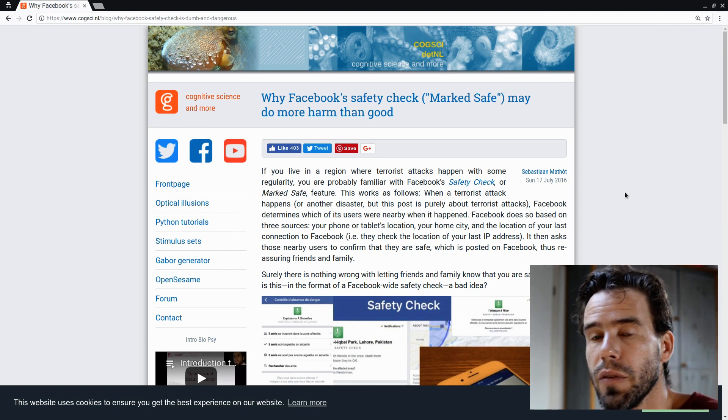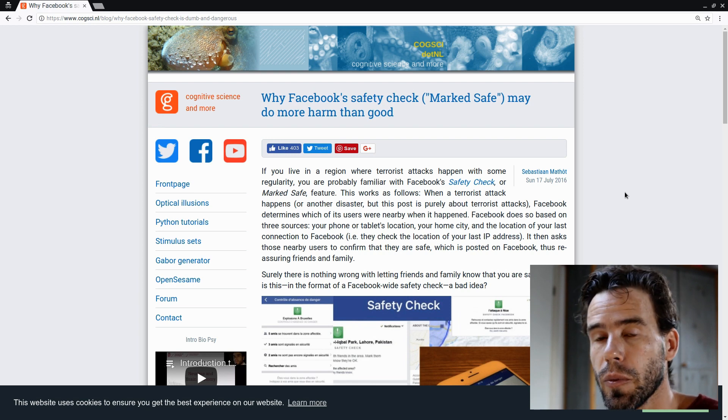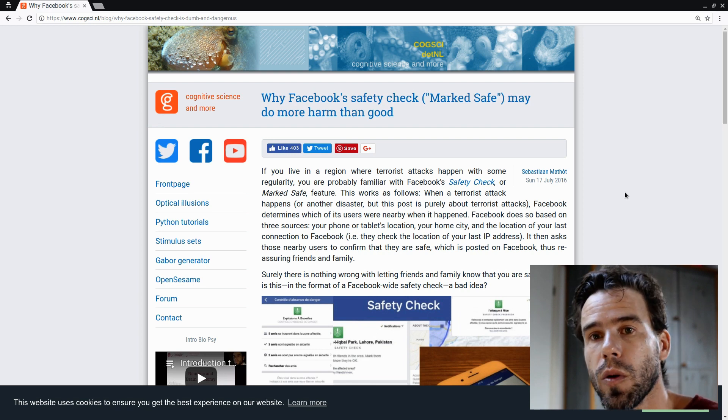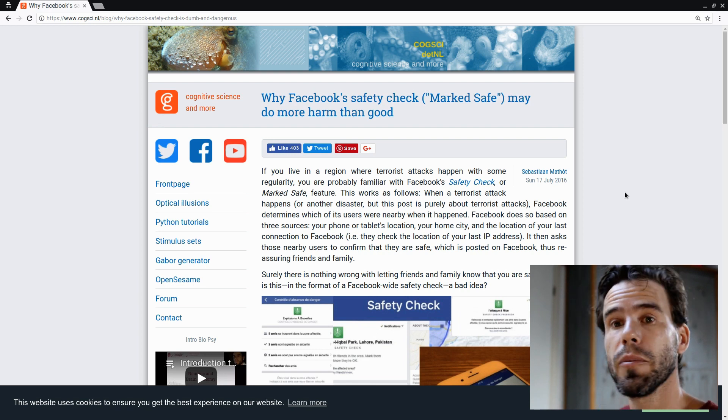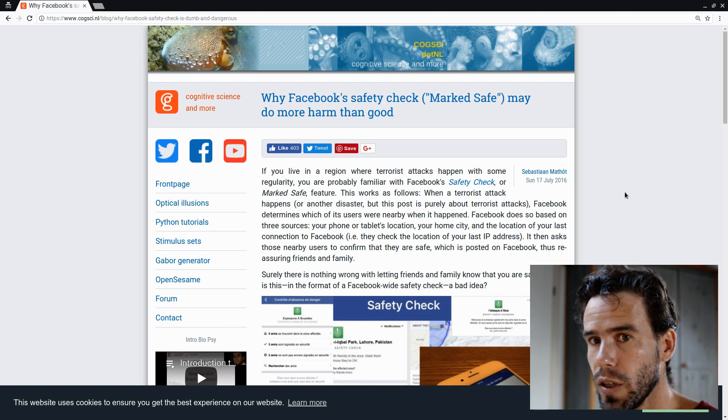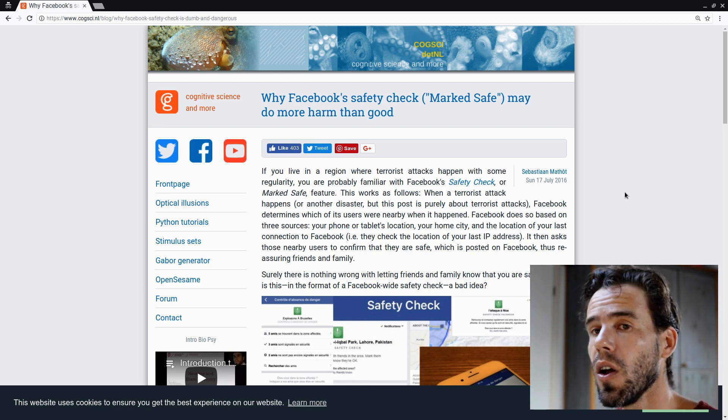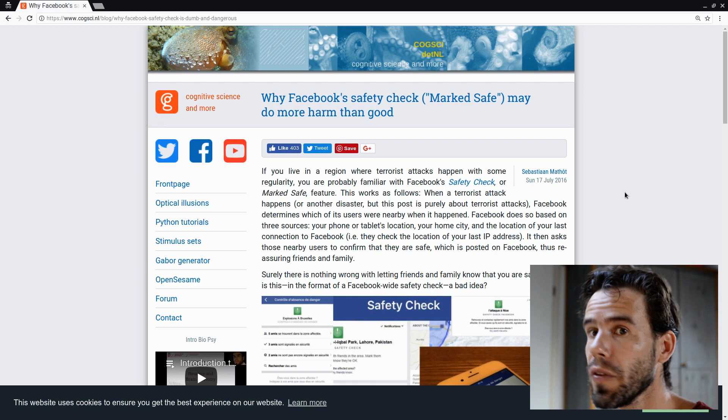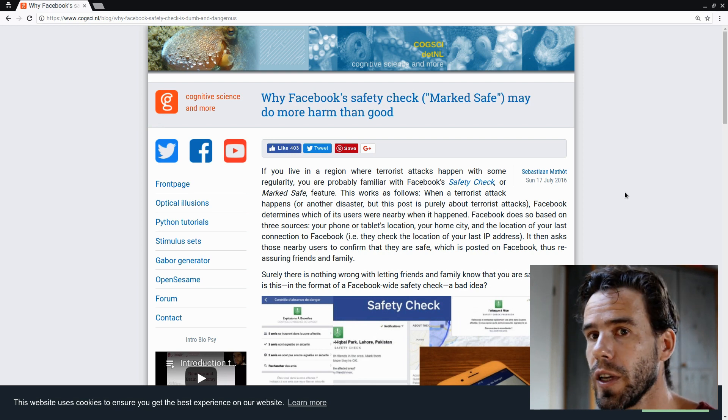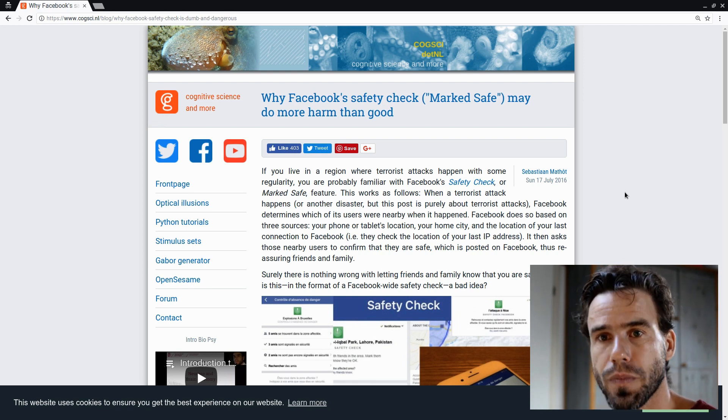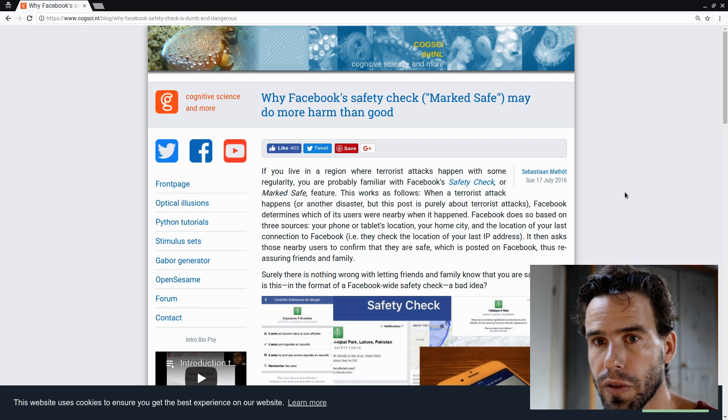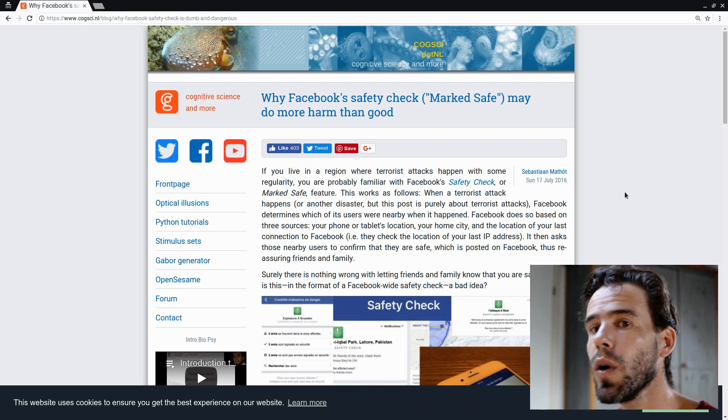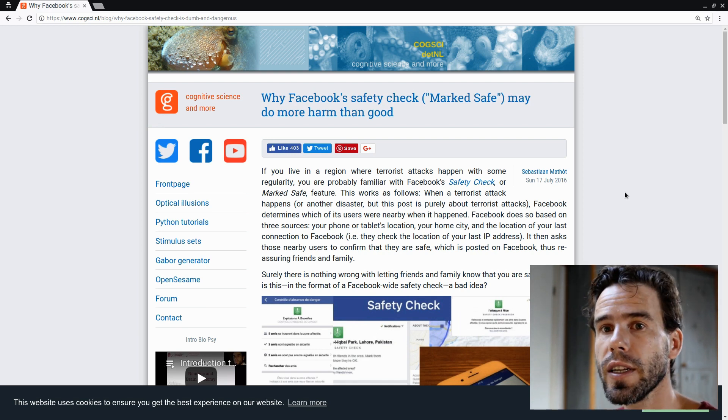Because you might think if you're viewing a page, like for example this blog on my own website, that you're just visiting that particular page. But that is certainly not the case. While you are loading this page, a lot of different third-party websites are being loaded as well. And I think it's important to be aware of this.